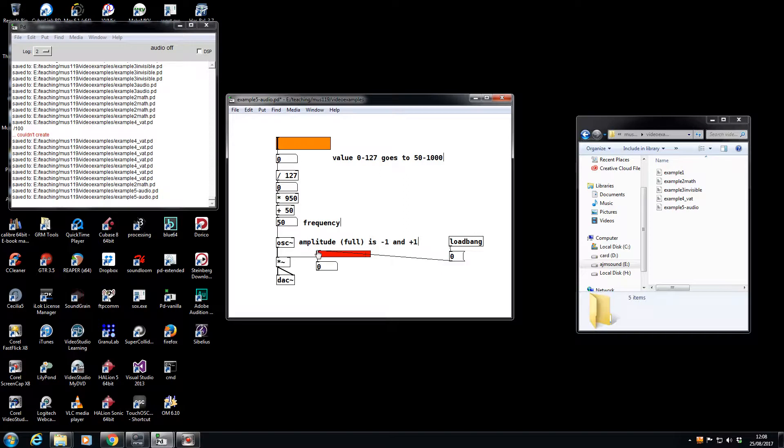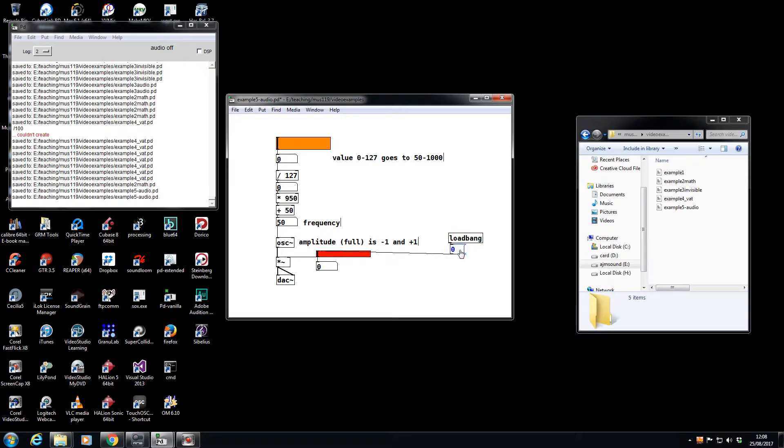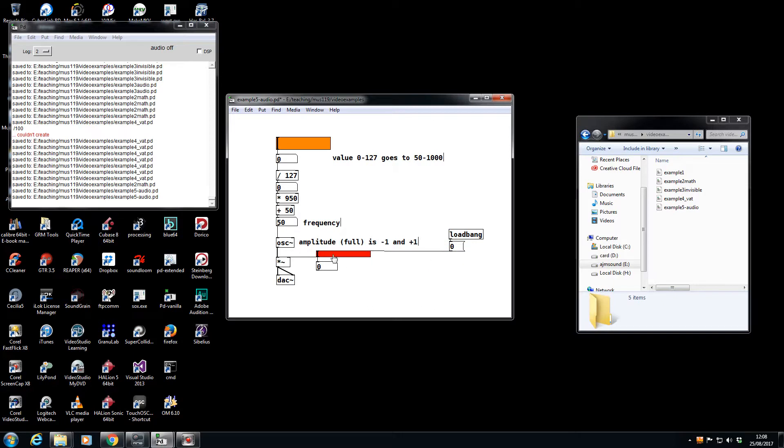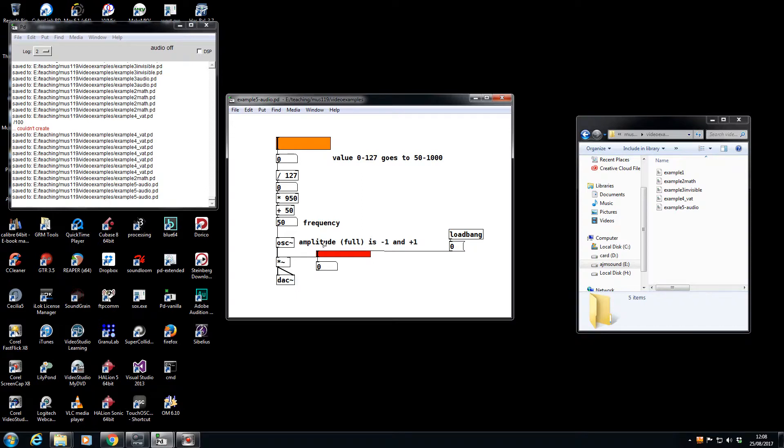Which will help me preset my slider to 0 every time I load this patch, making sure I'm not going to load the patch, turn the DSP on, and be incredibly blown away by full volume sound. Let's just make sure then that this patch is at 0.